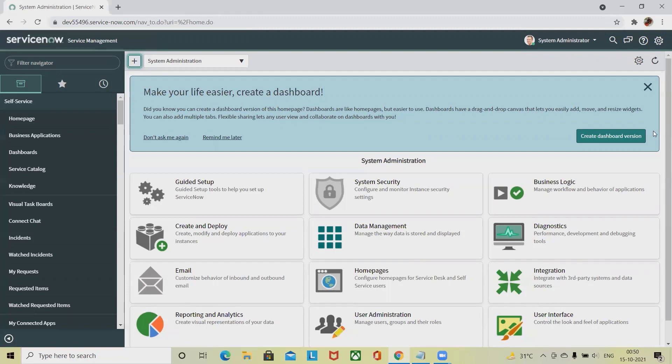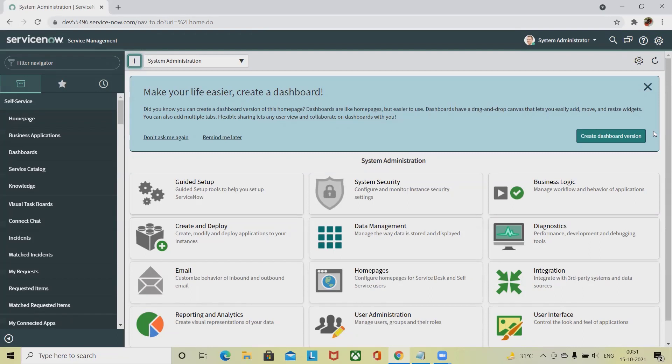CI relation rollup can be useful for tracking and for receiving notifications. For example, in sum rollup, add up fields from multiple CIs and display the result on another CI to which they are related. So if you have four configuration items in a rack that are all consuming power, create a CI relation rollup to add all these power users together and display the result in one field on the rack CI form. If a certain level of power consumption in a rack is exceeded, send notifications. With a rack that has ten slots, send a notification when nine slots are filled.